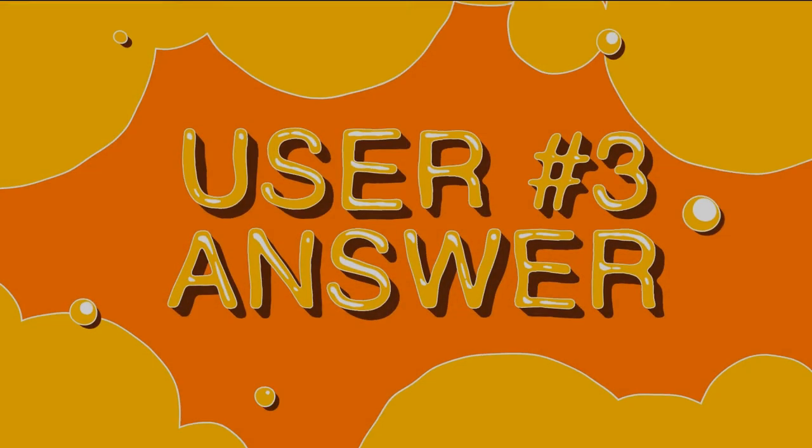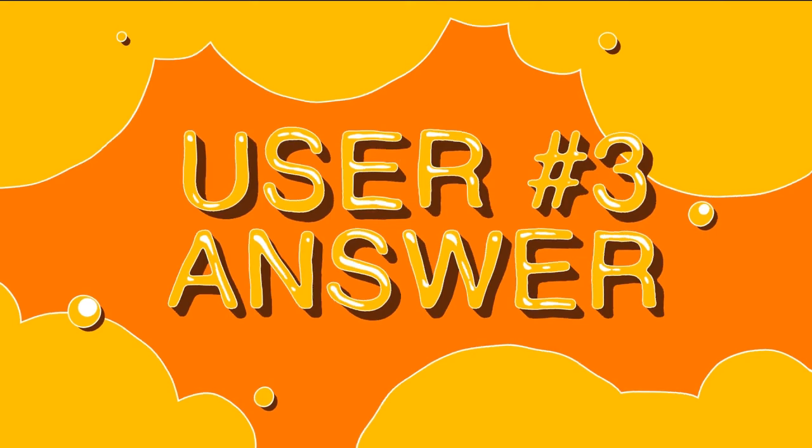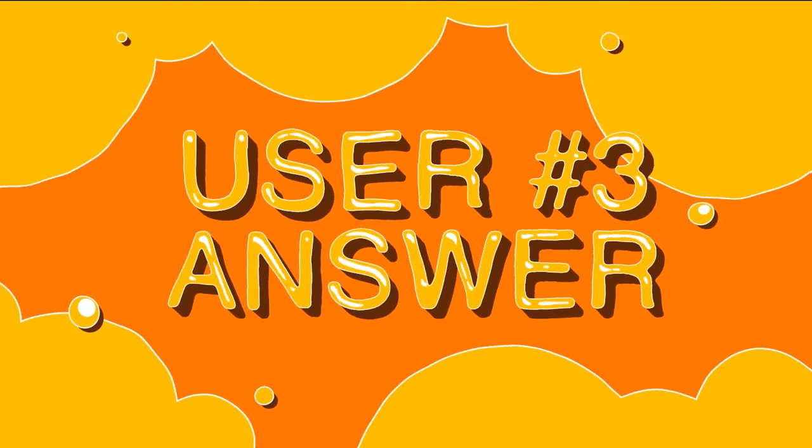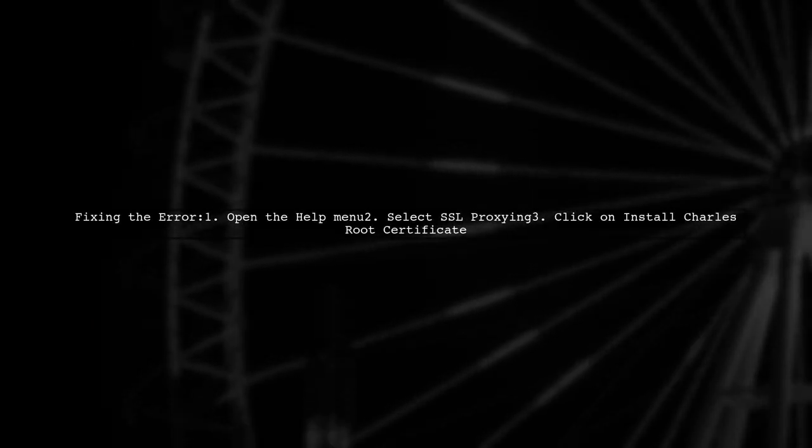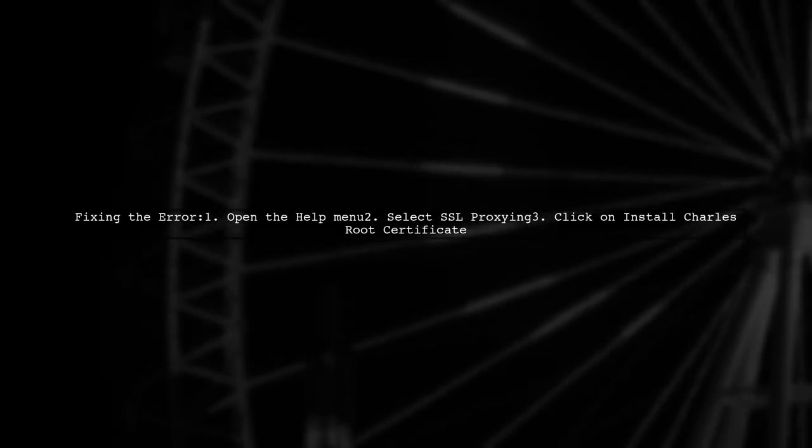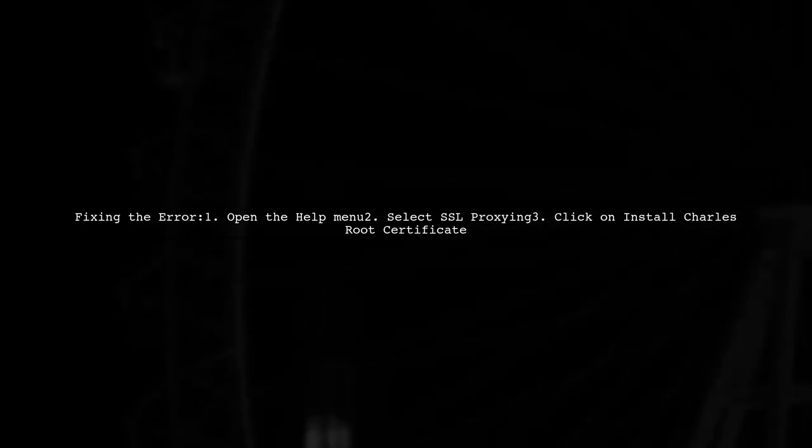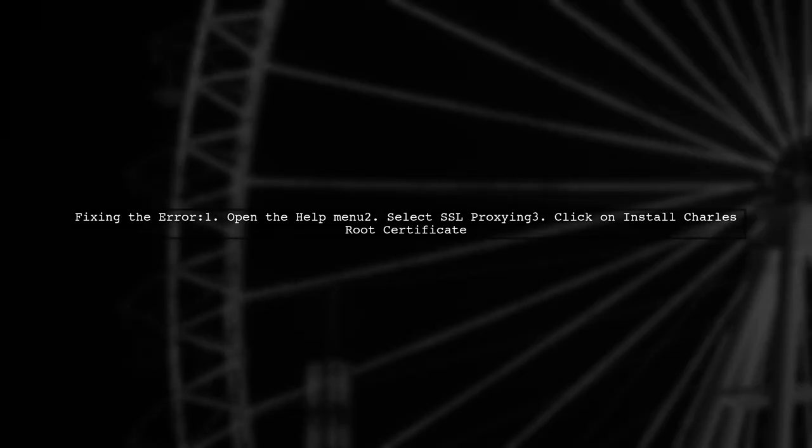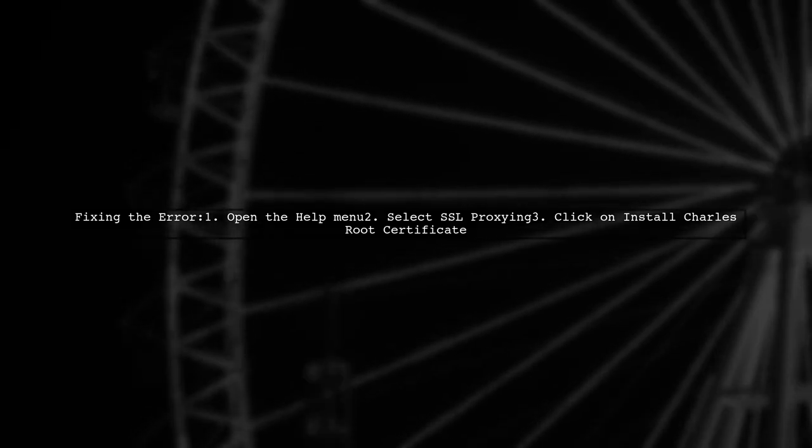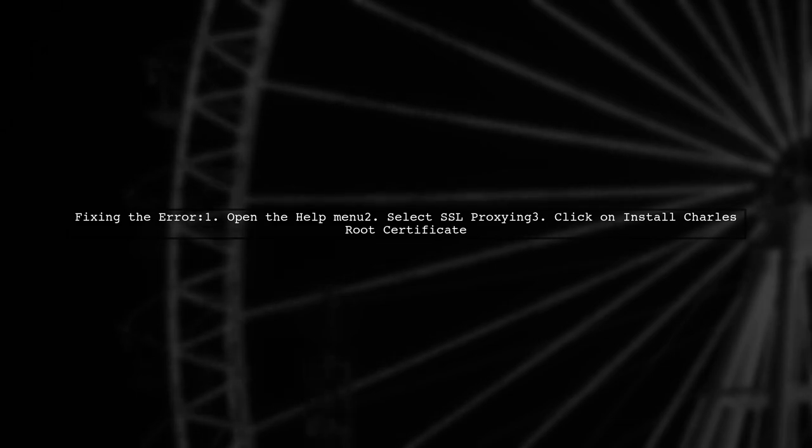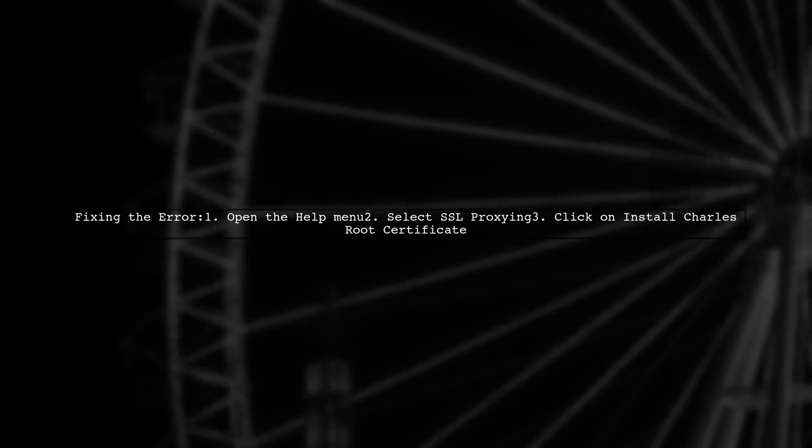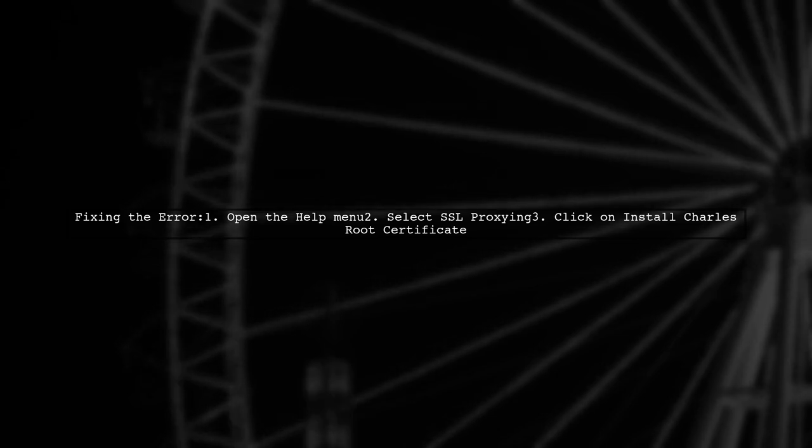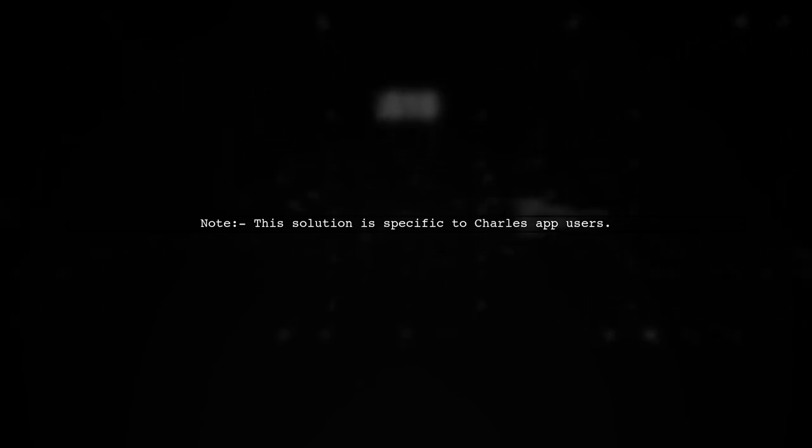Let's now look at another user-suggested answer. If you're seeing the error 'your connection is not private NET::ERR_CERT_COMMON_NAME_INVALID,' it might be due to the Charles Web Debugging app. To fix this, you need to install the SSL proxy certificate for Charles. After installing, make sure to open Keychain Access and enable the certificate. Remember, if you're not using Charles, this solution won't apply to you.